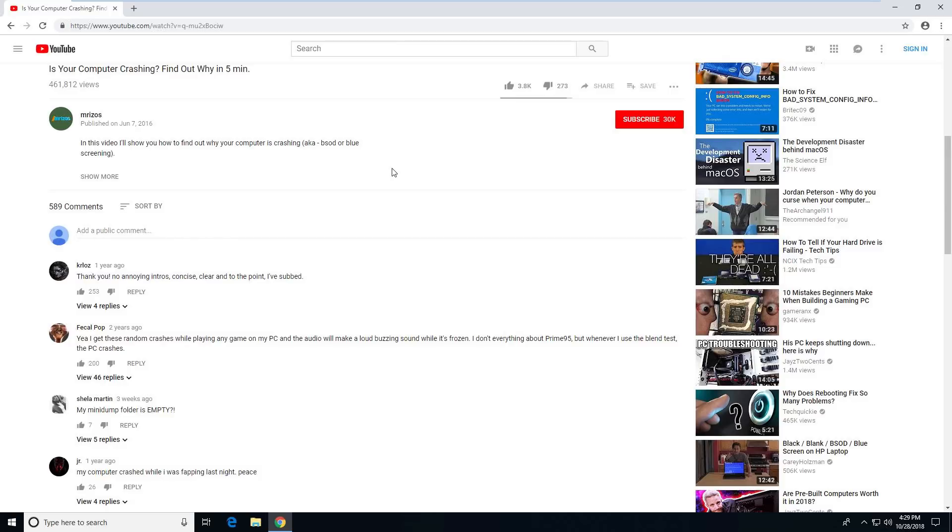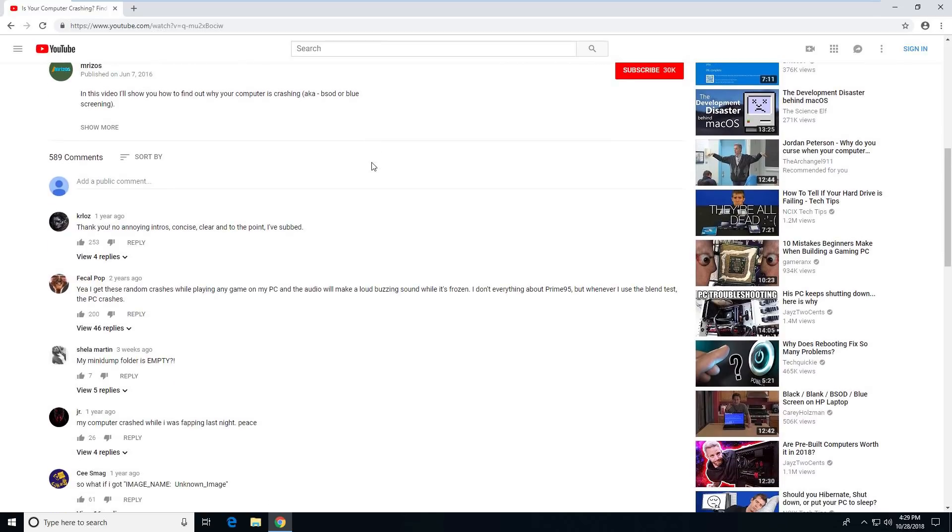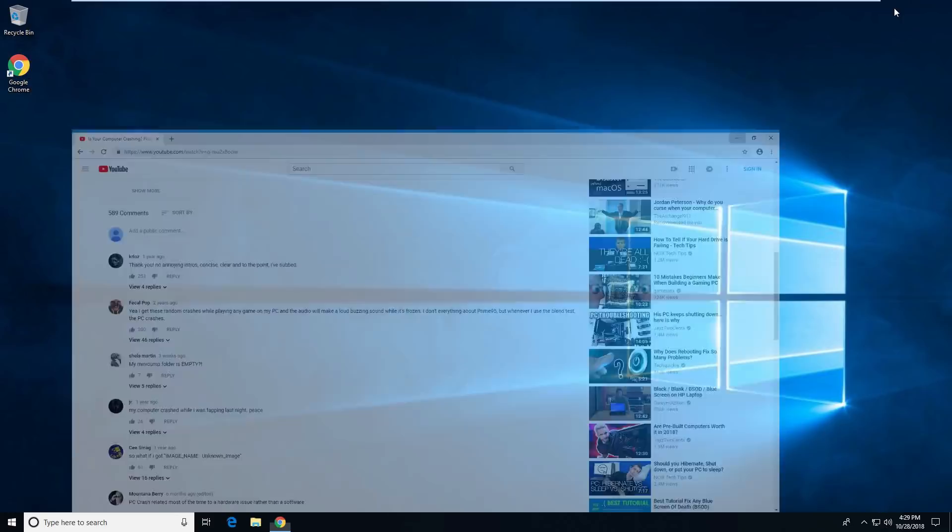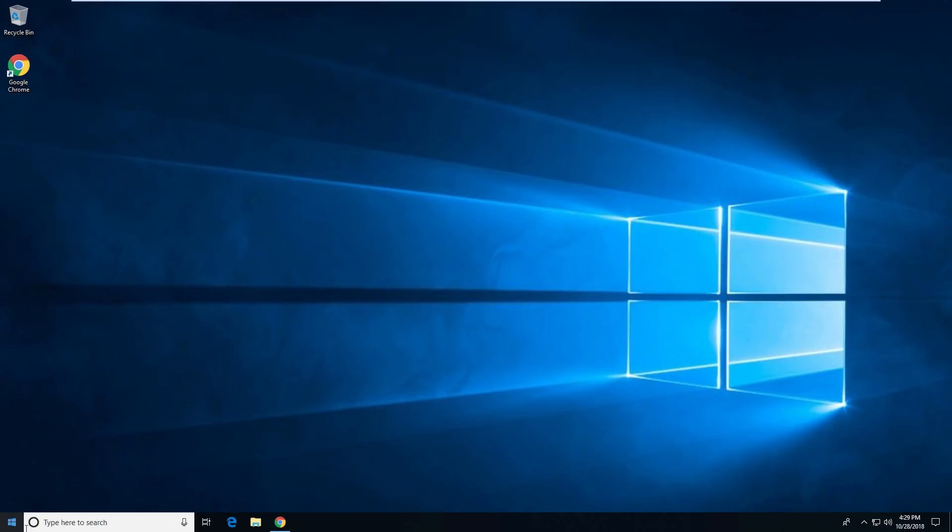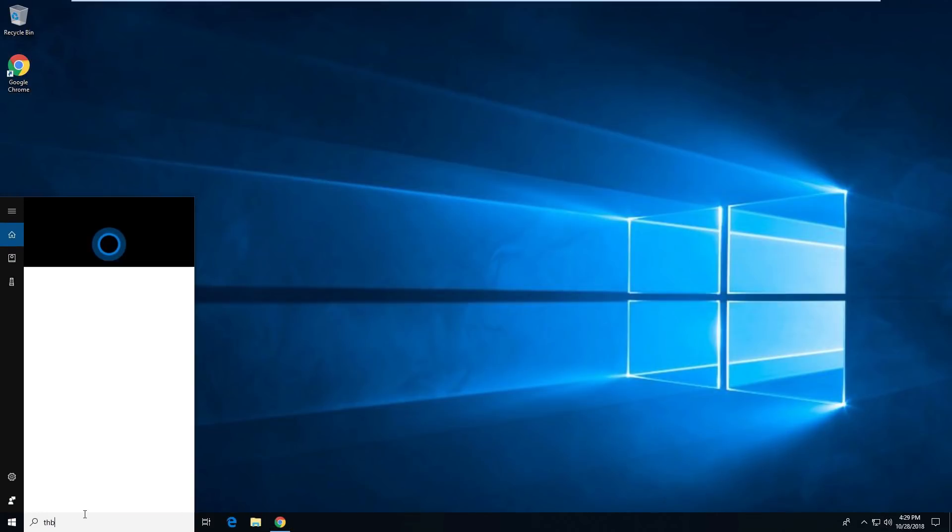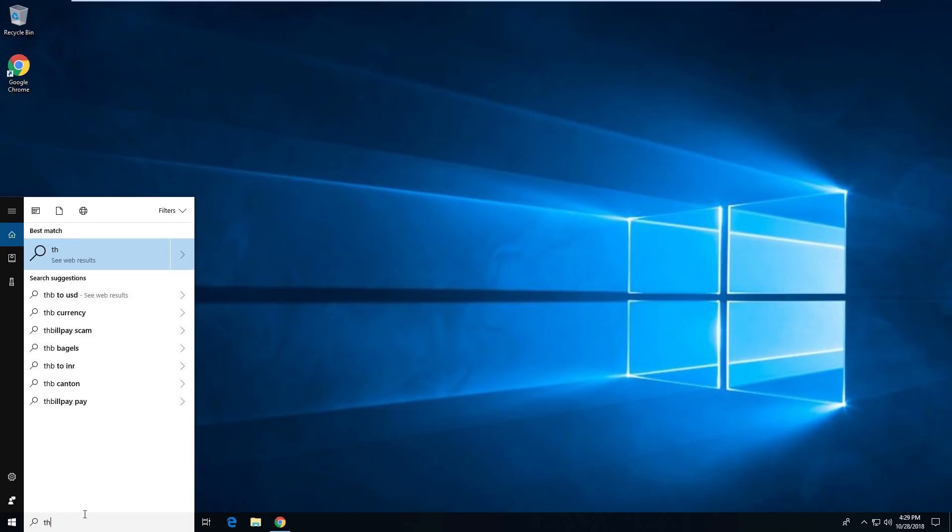I don't feel like typing. There's 589 comments. I'll go through some of the most typical type of comments. It says my mini dump folder is empty. This is by far the number one comment. So if your mini dump folder is empty, you need to, well, on a Windows 10 PC, we'll just go to This PC.